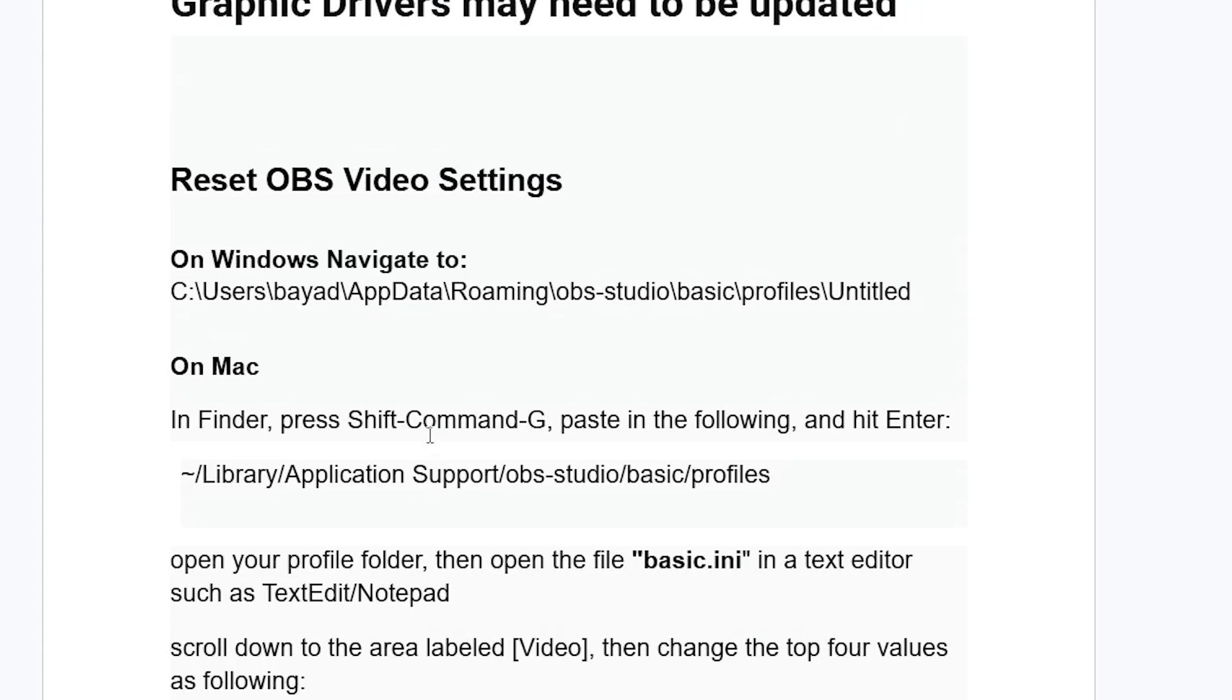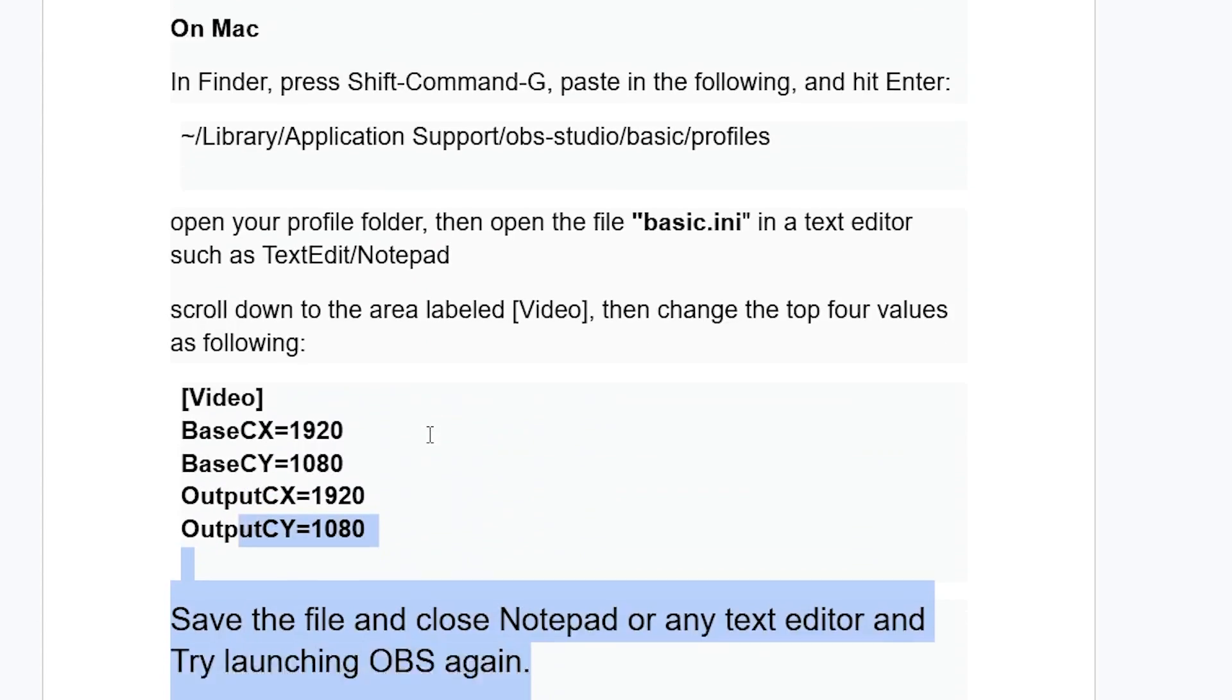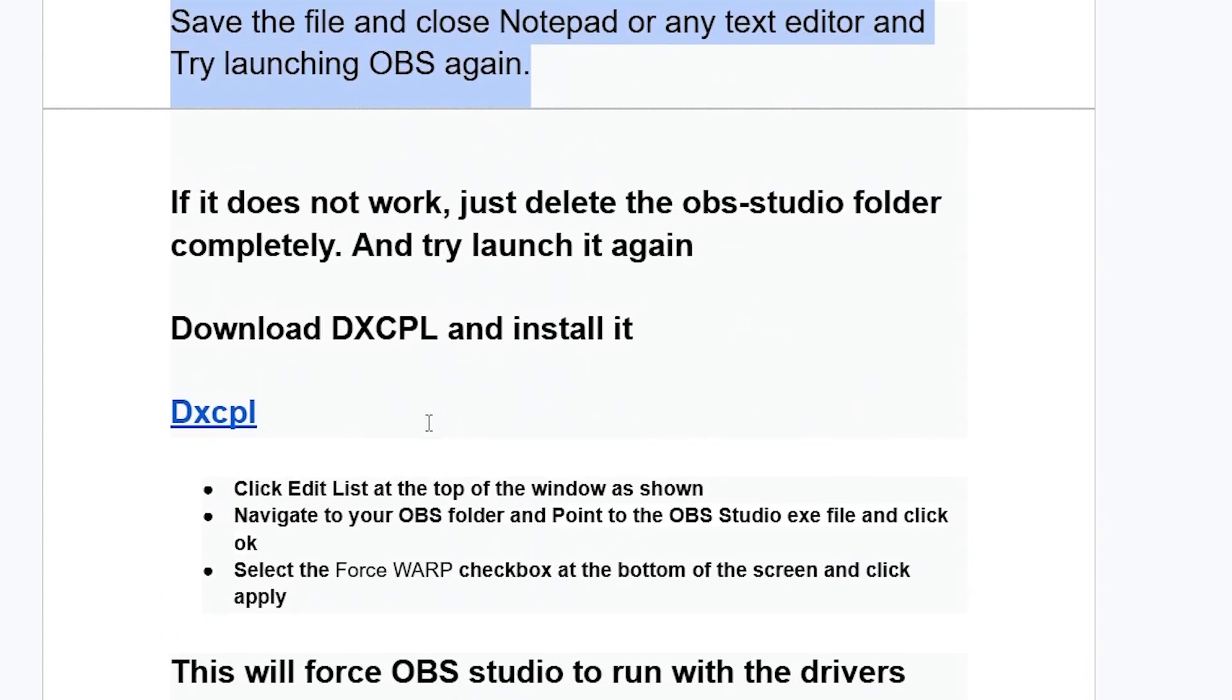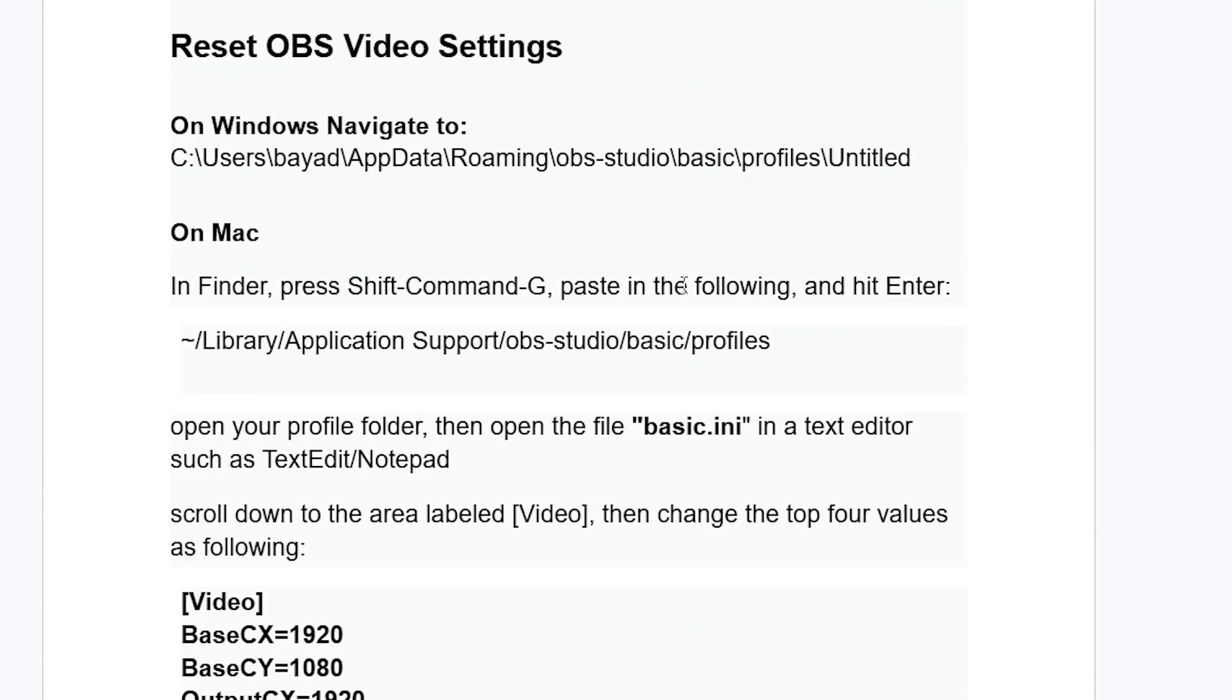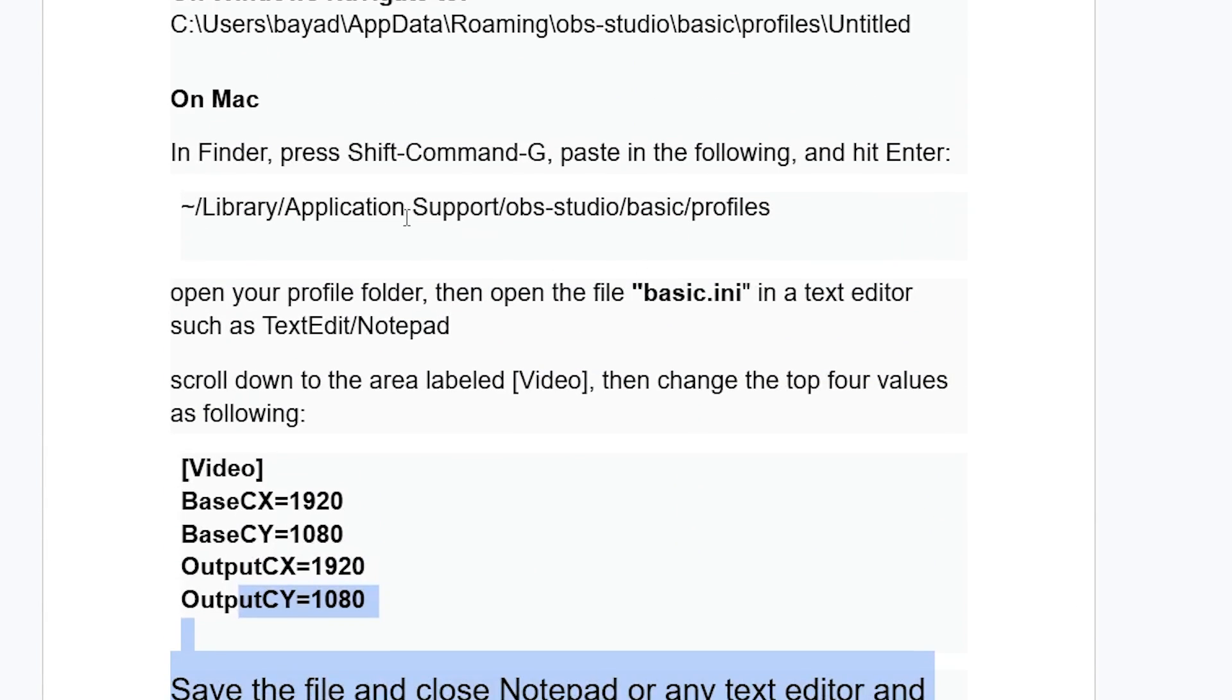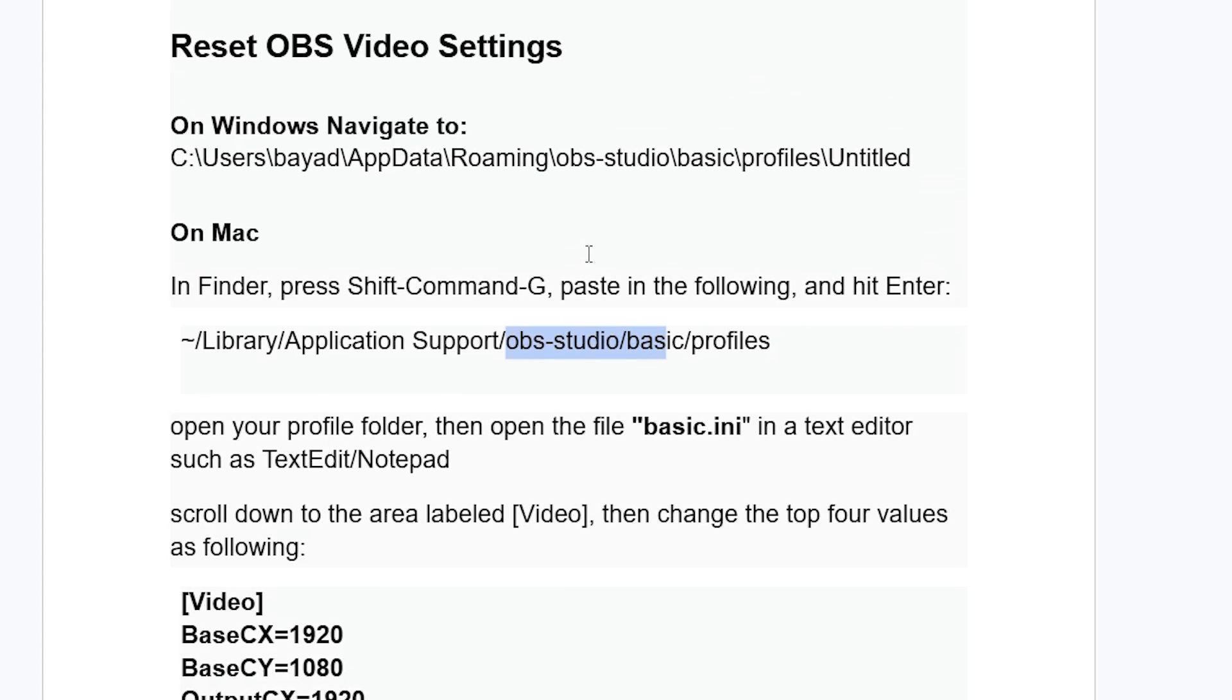Now if you've done so, but you're still facing the same issue, if it doesn't work, just delete the OBS Studio folder completely and then try launching it again. So you can just go to the application support and then make sure to delete the OBS Studio folder completely and try to launch it again.